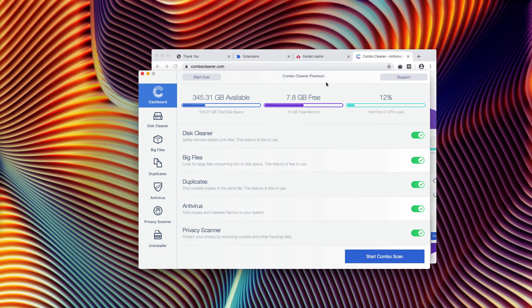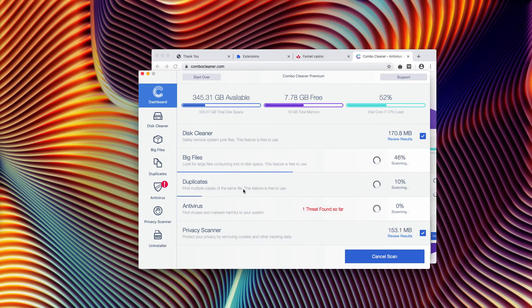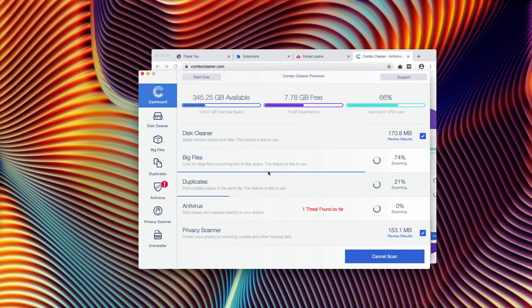When you click on Start Combo Scan, the scanning will take a while. It's not just a few seconds, not a couple of seconds, but I assume the scanning will last much longer.